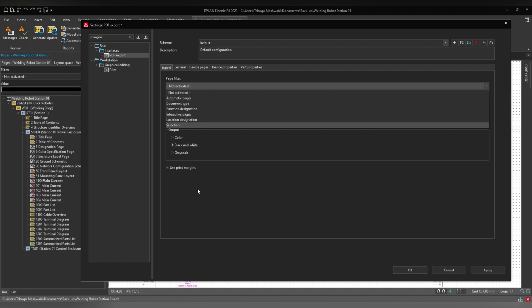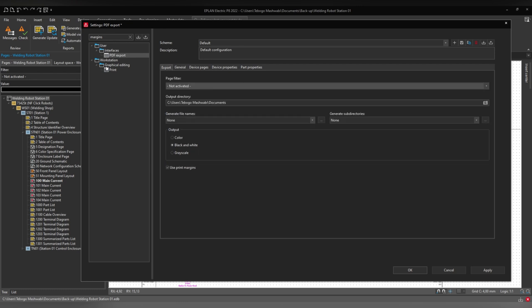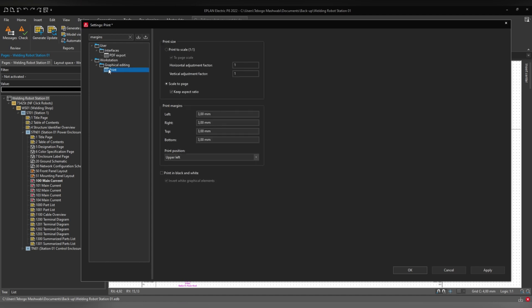You can use page filters to control which pages are always printed or excluded. Under General settings you can choose to output according to your page navigator structure or by page type — for example, putting reports first, or enclosure layouts first, or single-line schematics first. I'll leave the margins at three and black and white as defaults, then click OK.